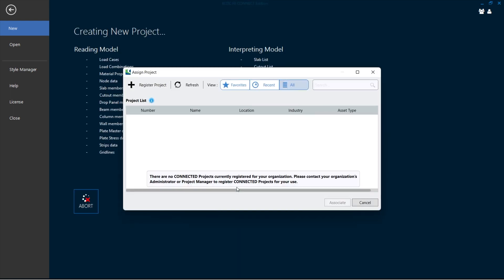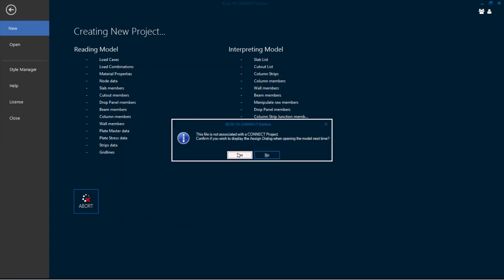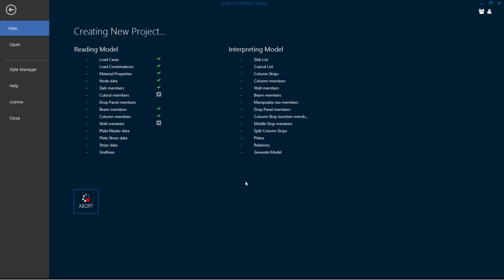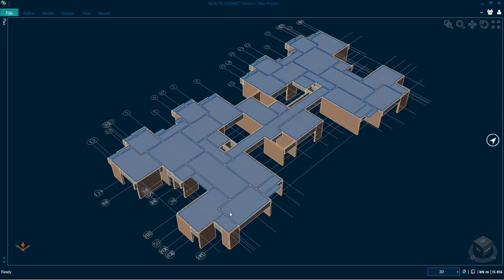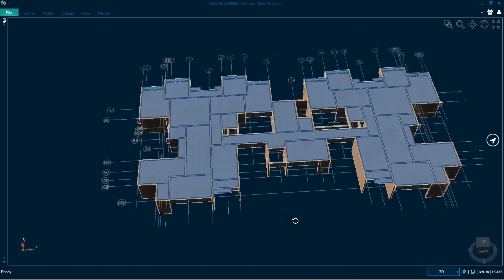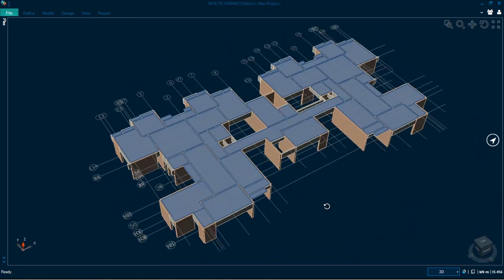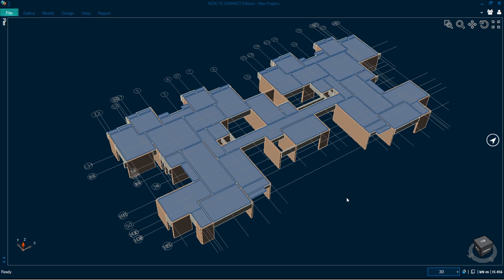It will give some messages — just cancel this and click Yes. It will check all the required information, and here you can see we have imported the SAFE model in RCDC. The whole floor system and the walls are imported here.